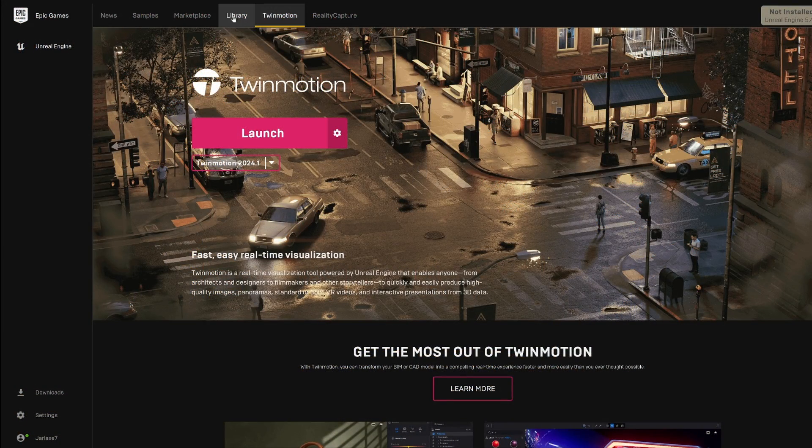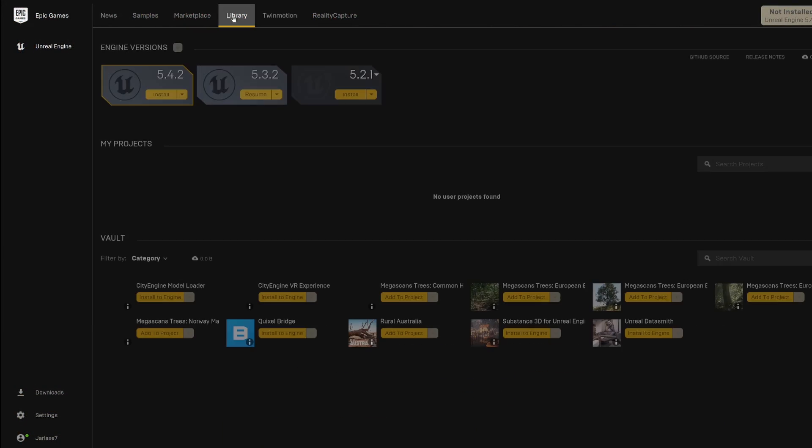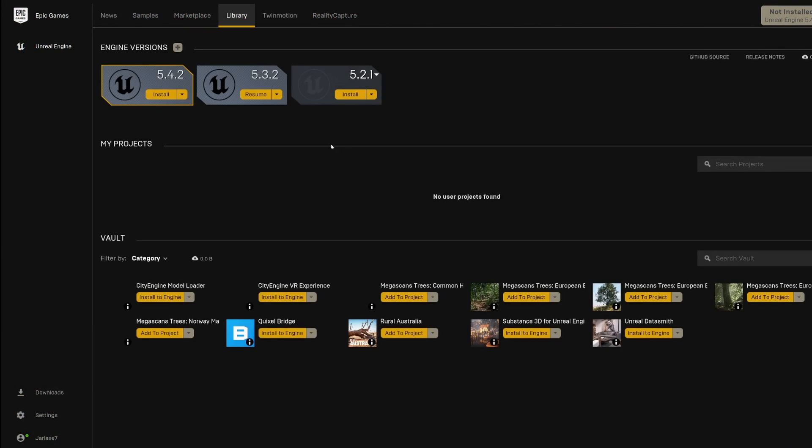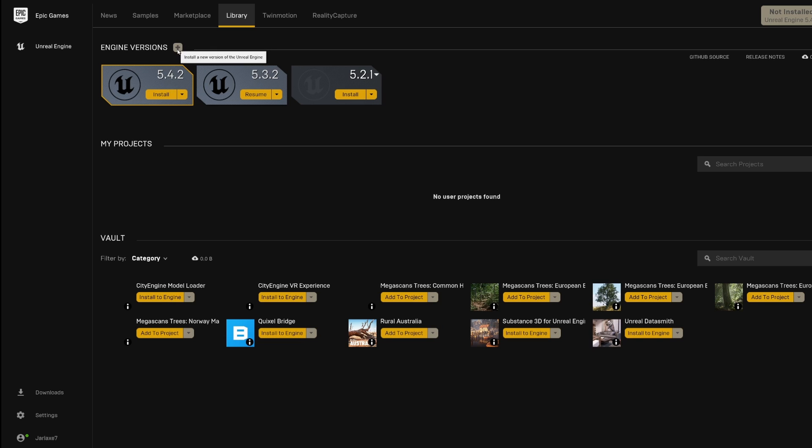First of all, you need to go into the library tab and we need to install the engine. There are different versions of the engine. Right now Quixel trees are going up to 5.3, so we can't install the latest engine. If you don't have other options, just click on the plus button.